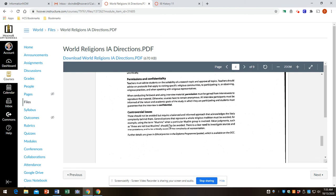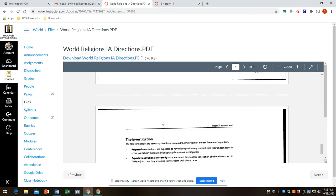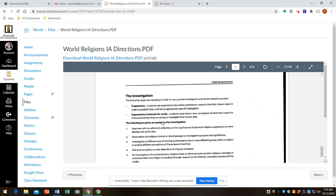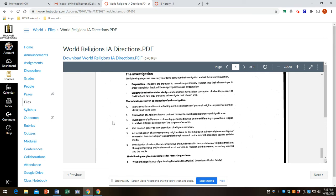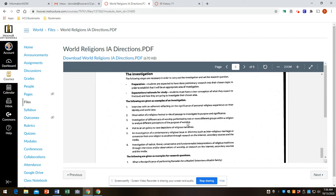Controversial issues. You may want to read that. The investigation itself. What is it? Well, it's a research paper, but it can be, let me give some examples here. Interview with an adherent reflecting on the significance of personal experience on their identity or worldview. Observation of a religious festival or rite of passage. Investigation of different acts of worship performed by two or more different groups within religion to analyze different perceptions.